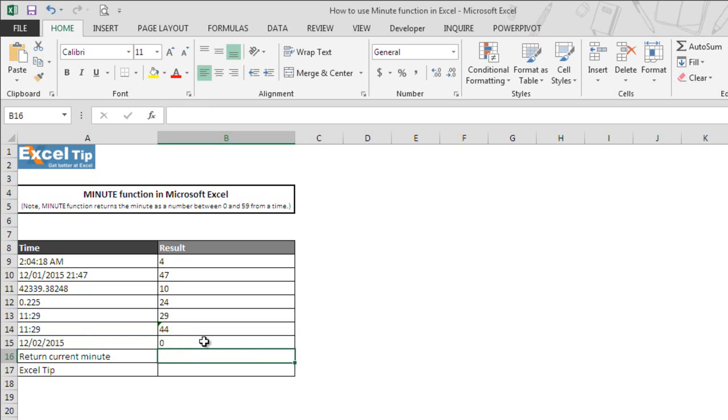That is because date with no time value is considered as 12 AM, which is represented by 0 hour, 0 minutes. Hence, the function returns 0 as the answer in cell B15.